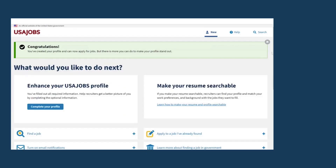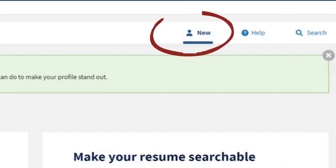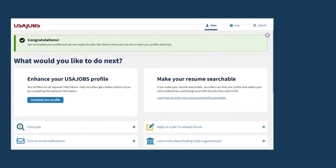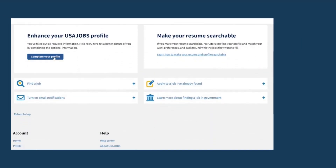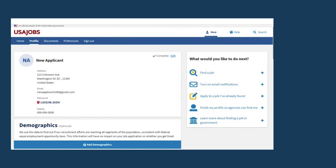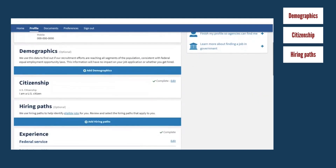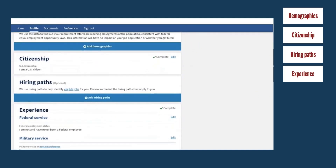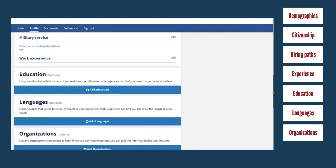You can update your profile information anytime under the Profile tab in your account and add more information to enhance your profile. Sections include demographics, citizenship, hiring paths, experience, education, languages, organizations, and references.